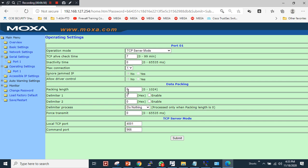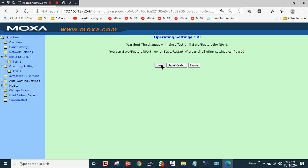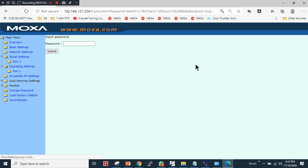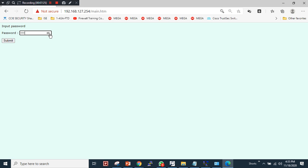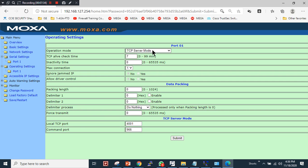If you have RS-485 or RS-422 connections, you can choose those serial parameters. You can also set data bits, parity, and flow control. Now I will change the operation mode of the serial interface to TCP server mode. I'll keep everything else as default — the local TCP port stays at 4001 and the command port at 966. I'll click Submit, then Save and Restart. The device is now rebooted.